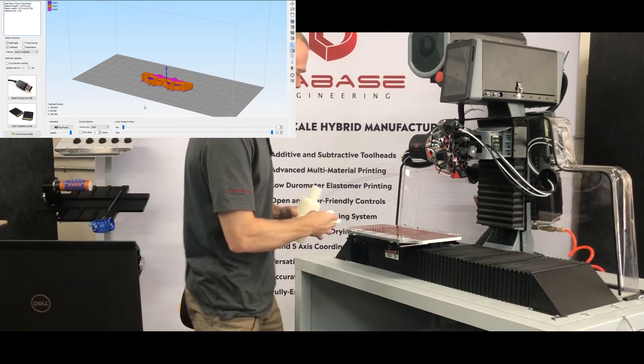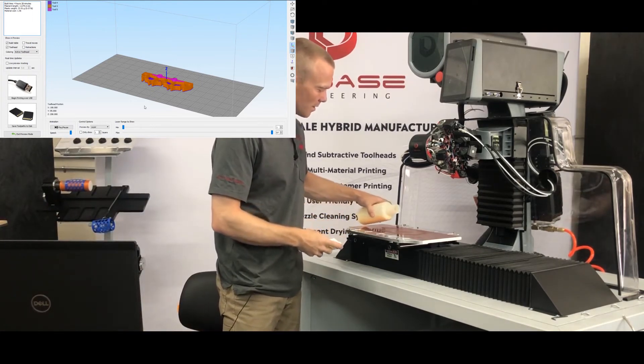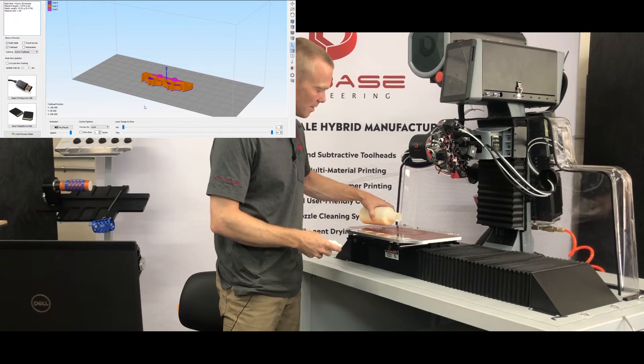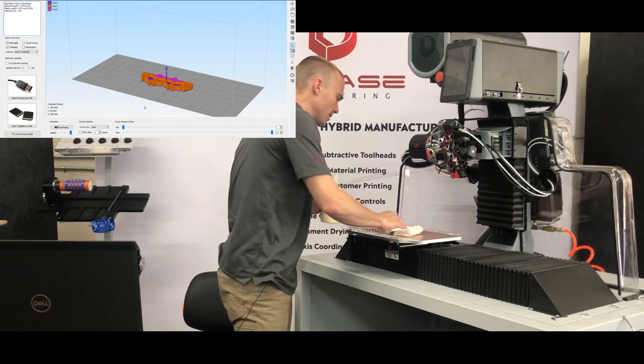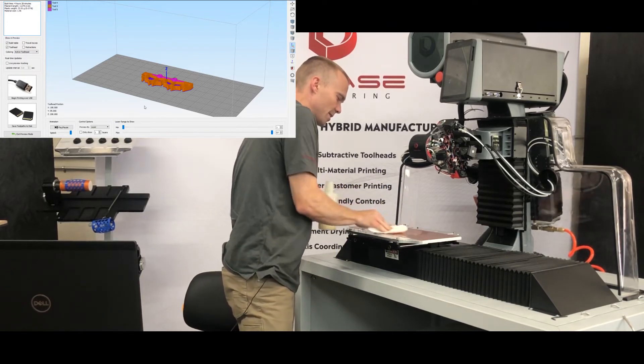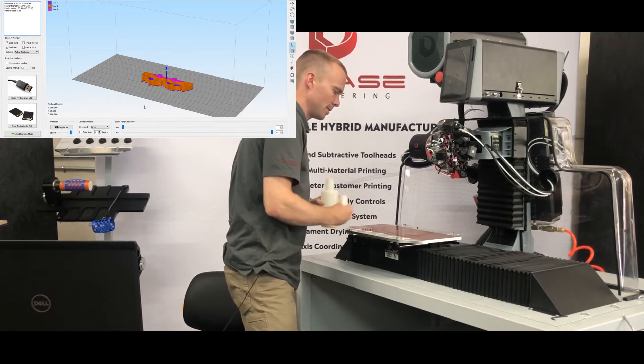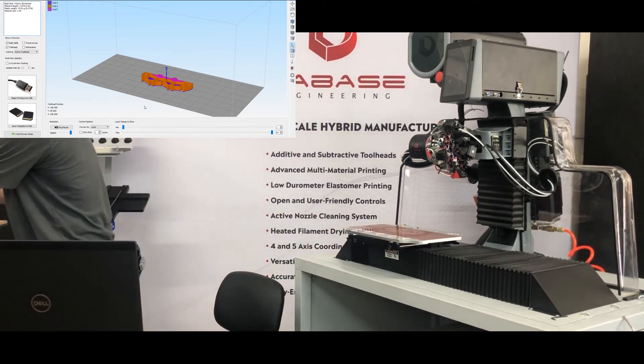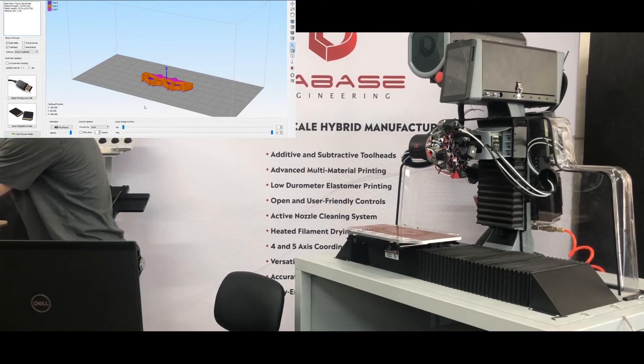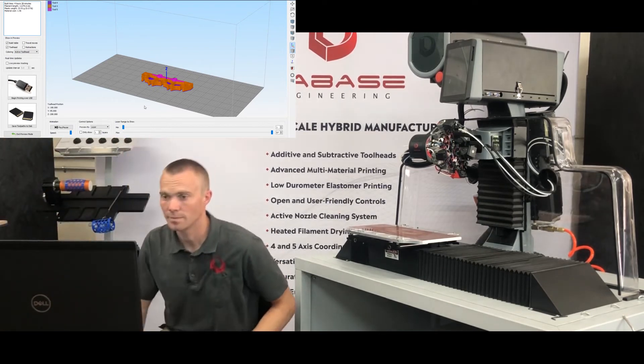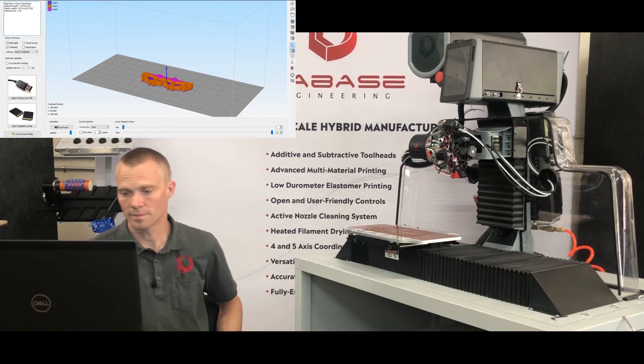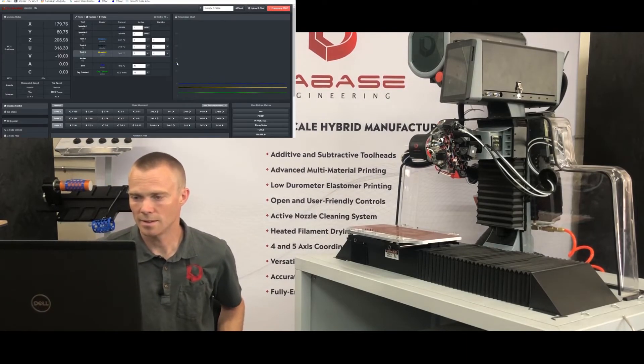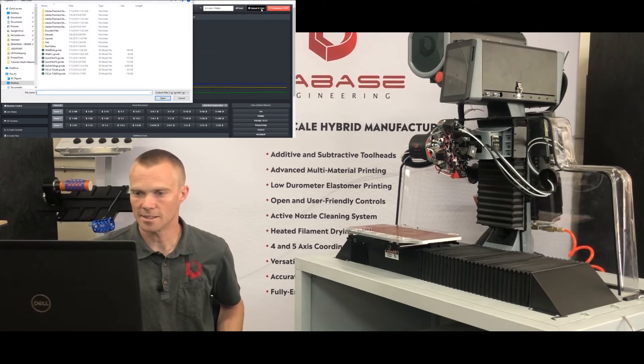But we've got to make sure that we prep the bed exactly like we did for our test prints. We'll take our adhesive, I'll just pour a little bit on the bed, move it around, make sure not to leave any excess residue. Now let's upload and start.